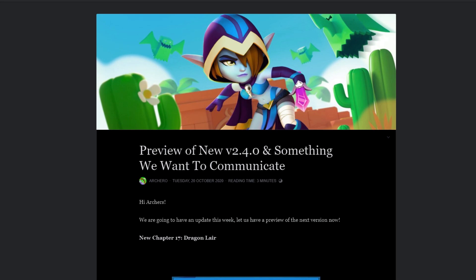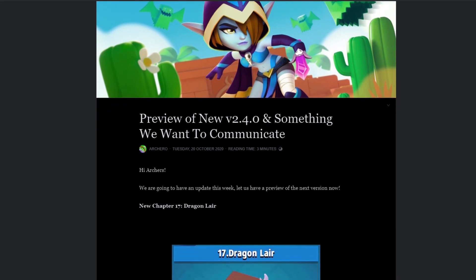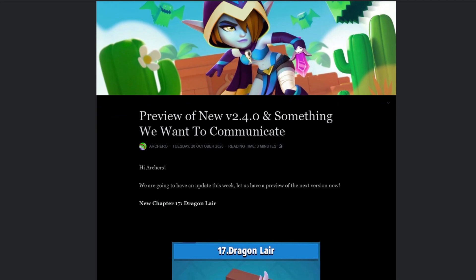It still has a lot of important things that we need in the game, but this update note they have shared I'm actually pretty surprised. I want to share it with you right now. It says preview of new version 2.4.0 and something we want to communicate. Hi Arches! We are going to have an update this week, let us have a preview of the next version now. New chapter 17 Dragon Lair.